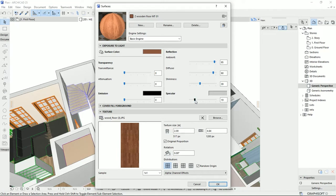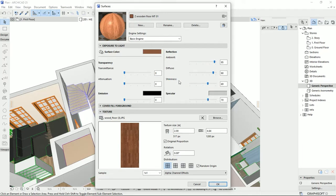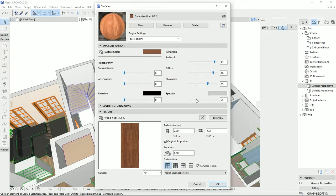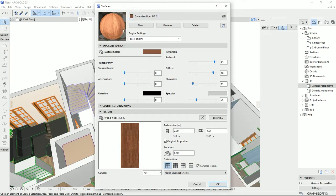And then we could change the specular of the wooden floor. As you see, when I bring up this number, the shininess, it's like that we see more reflections on the material. And this specular is the strength of the reflection of the light that we see on the material. So I don't like to see any reflections on this material, so I would decrease the amount of shininess and specular. And then I'm satisfied with the result, so I'm going to hit okay.